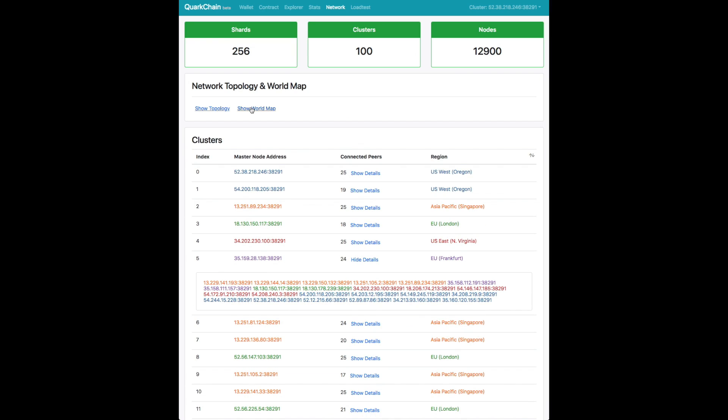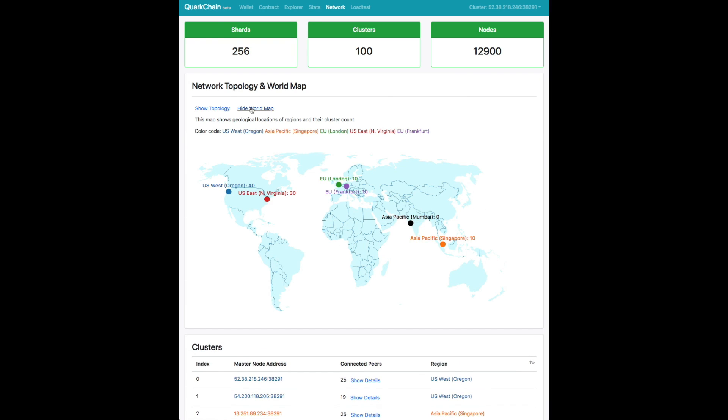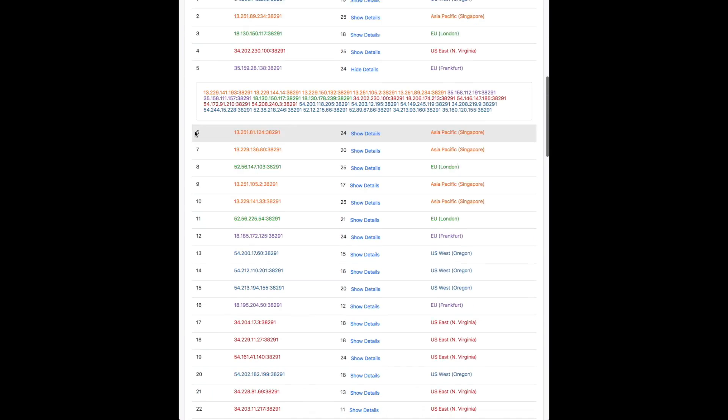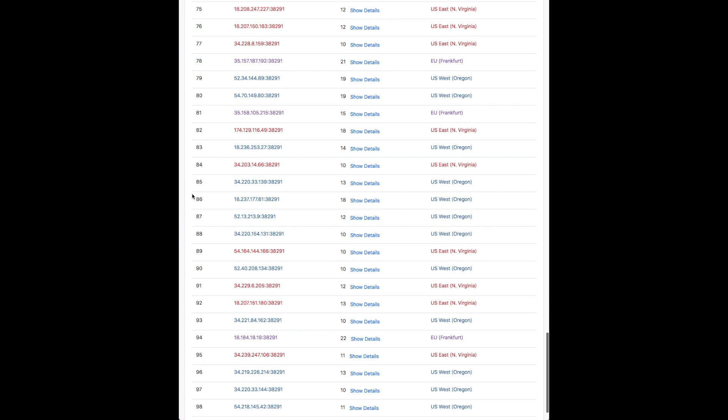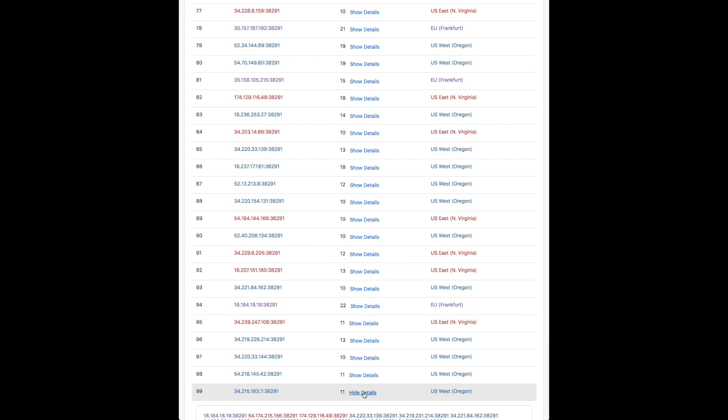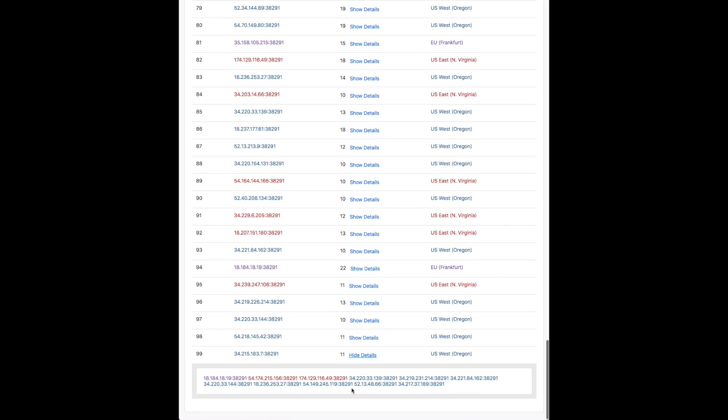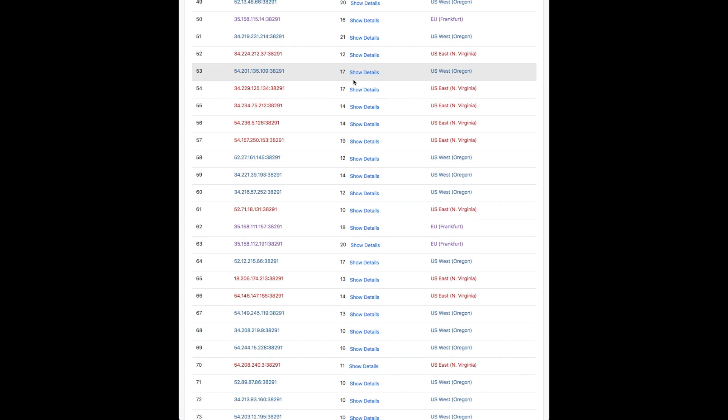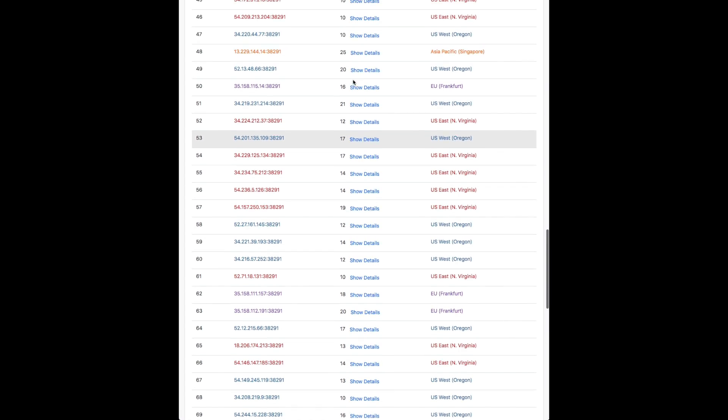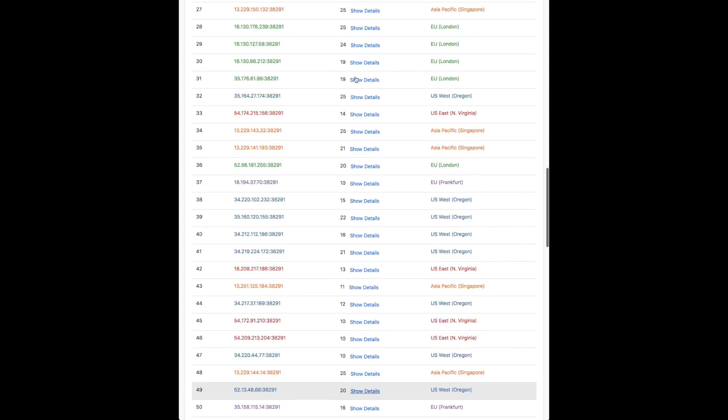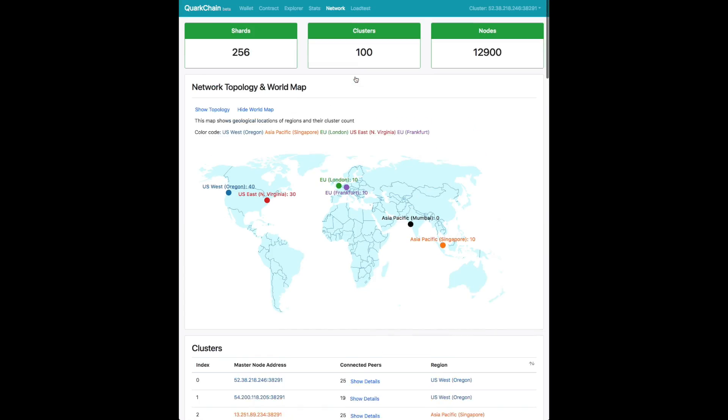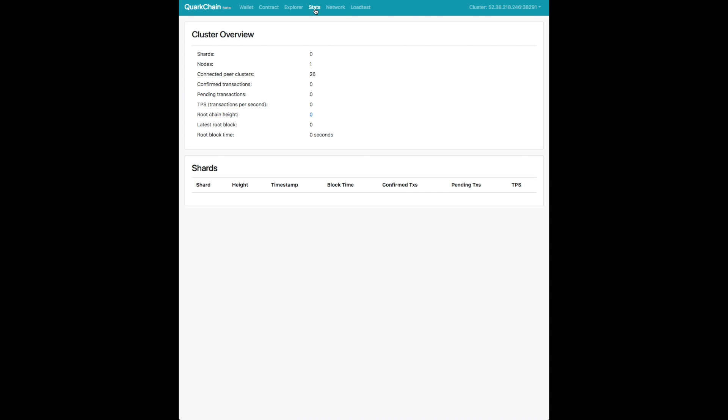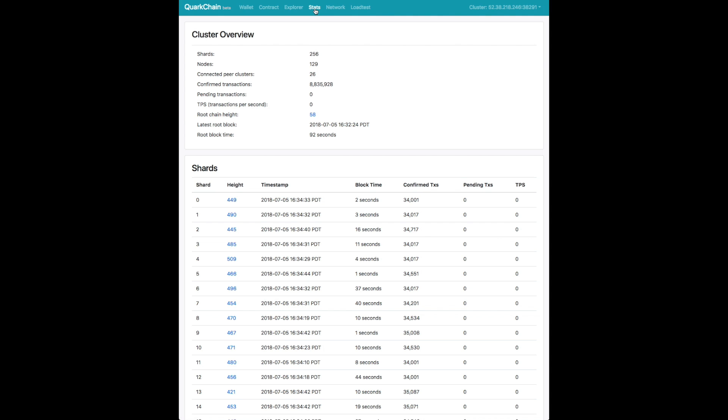Next, we show you the world map, which shows you the number of clusters distributed geographically across the world in different data centers. And below, you can see the details of each cluster. In the details, you can see who the peers are for a cluster and you can also see where they are placed. This should give you a general idea of how our overall network is doing.